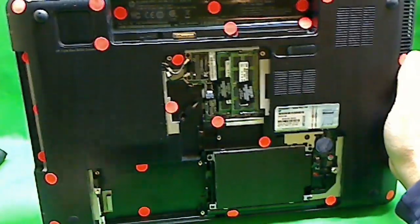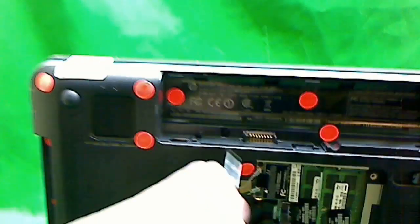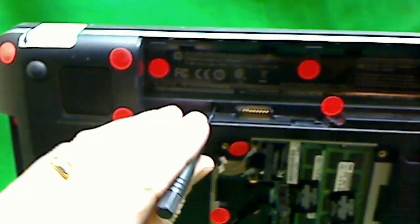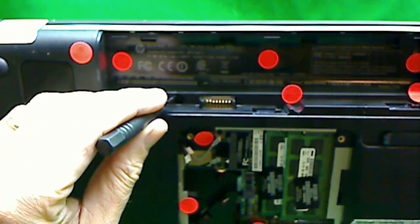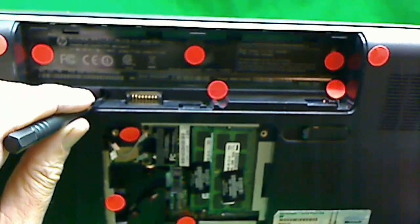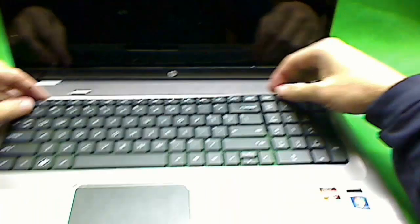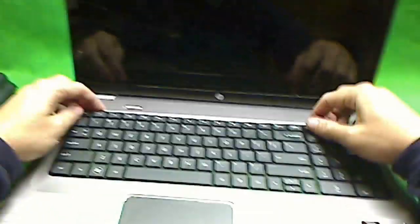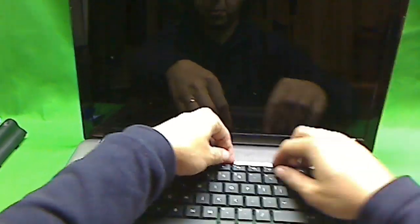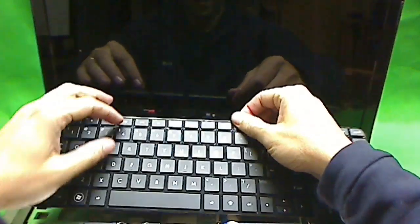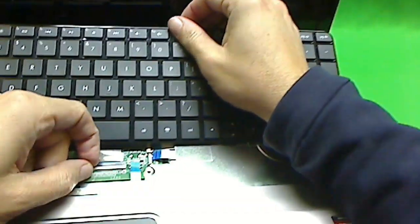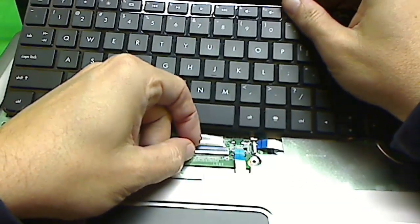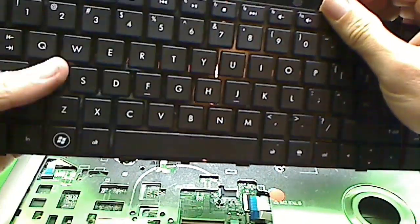The next step is to remove the keyboard. If you look here, there's a little tab that you push over to release the keyboard. So we push that. Since I already pre-loosened it, it should just come out. If you push that tab, it pops up. The keyboard has a connector where you lift the tab up like this to release the cable and remove the keyboard.